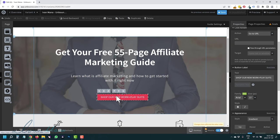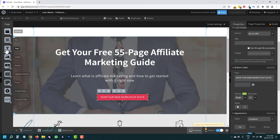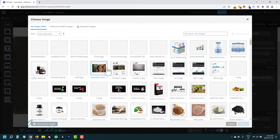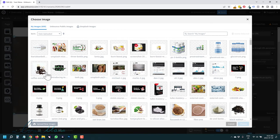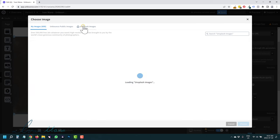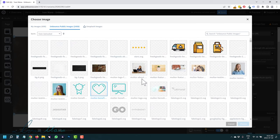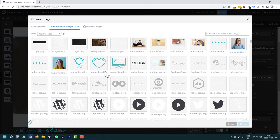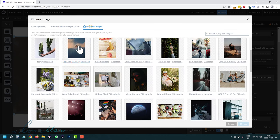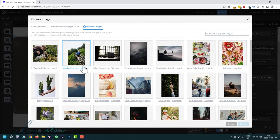For text you're already familiar. For the image element — if you drag an image, Unbounce lets you upload your own images, use Unsplash images, or use Unbounce public images like icons. Unsplash is basically just integrated, so you don't have to go to unsplash.com separately — you can search for whatever you want right here. Let's say make money online — and you get different options right away.